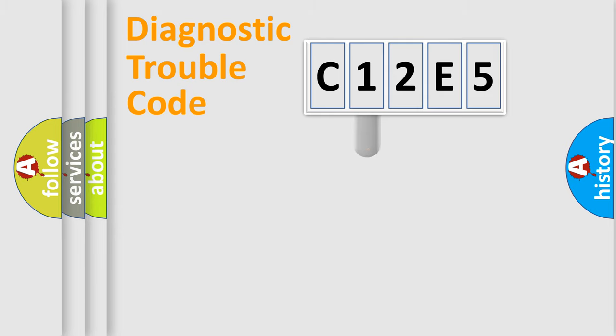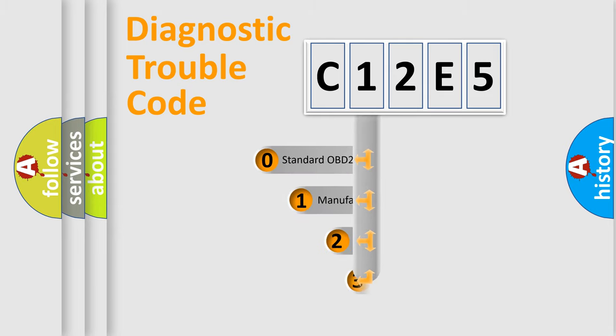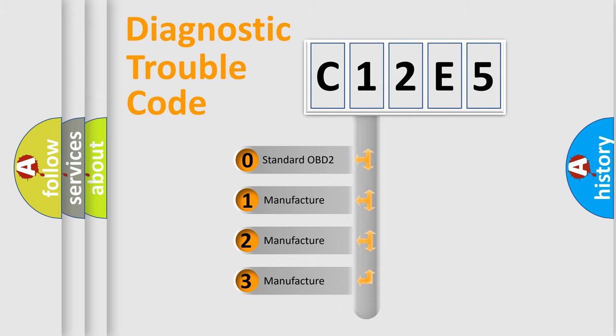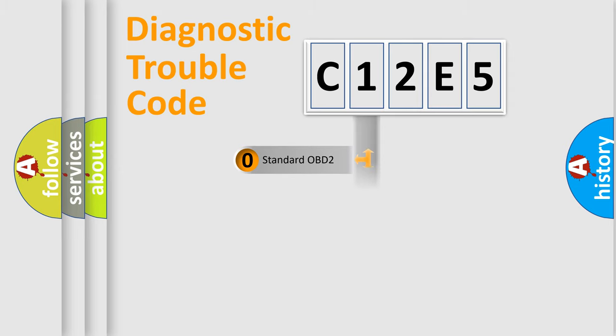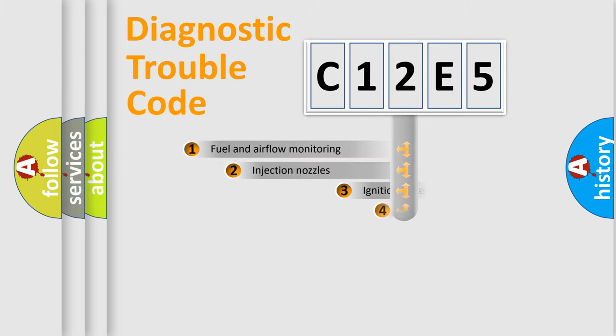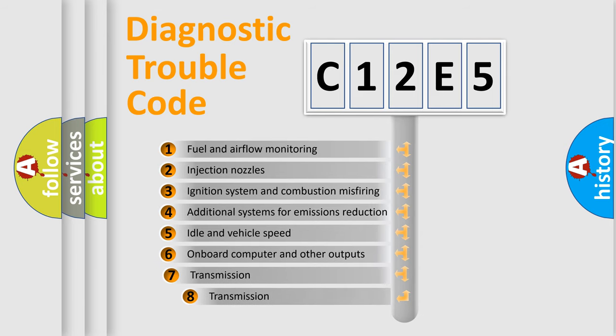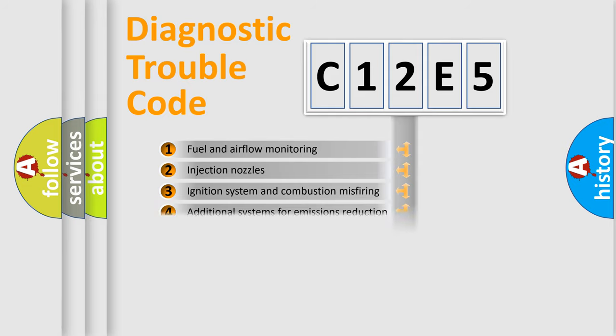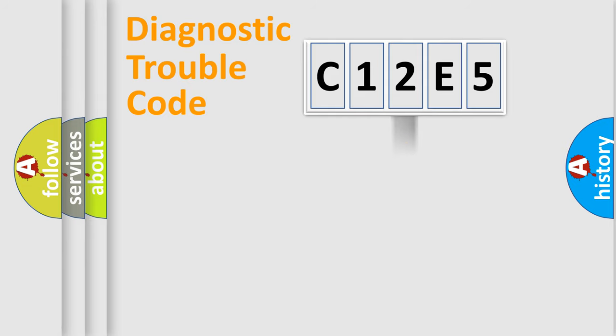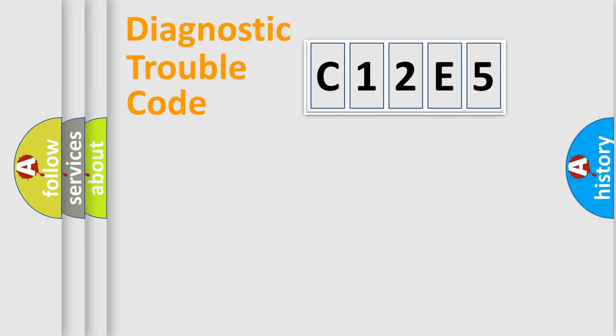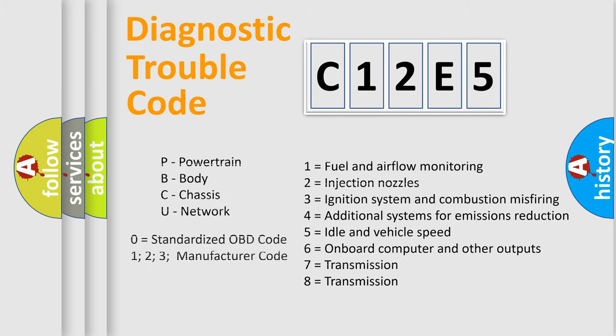This distribution is defined in the first character code. If the second character is expressed as zero, it is a standardized error. In the case of numbers 1, 2, or 3, it is a more precise expression of the car-specific error. The third character specifies a subset of errors. The distribution shown is valid only for the standardized DTC code. Only the last two characters define the specific fault of the group. Let's not forget that such a division is valid only if the second character code is expressed by the number zero.